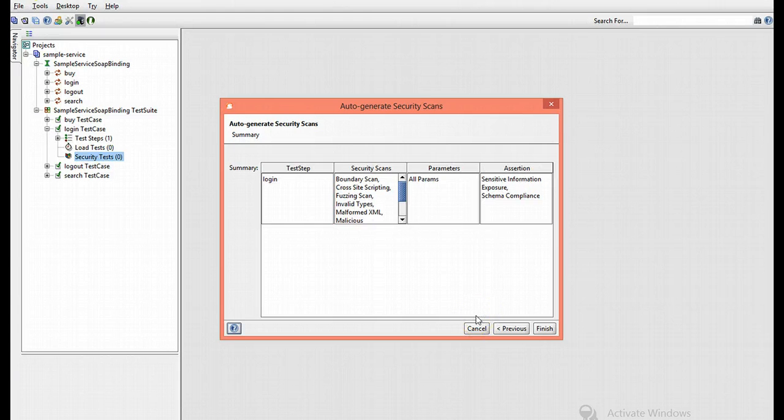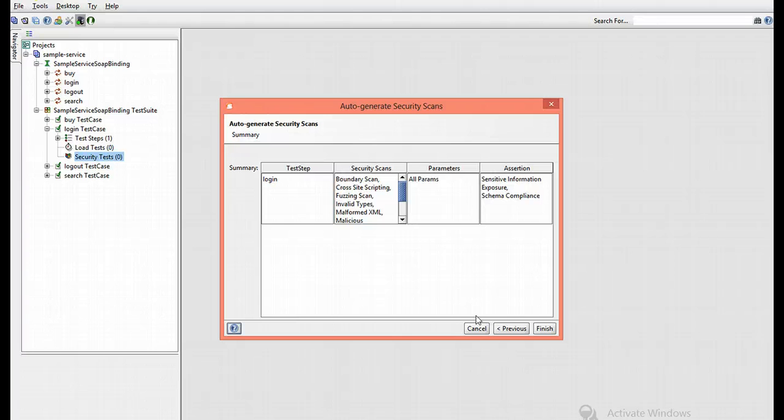And then, of course, you'll see a summary of all the security scans and assertions SoapUI will add to the security test. Press finish to complete the security test.